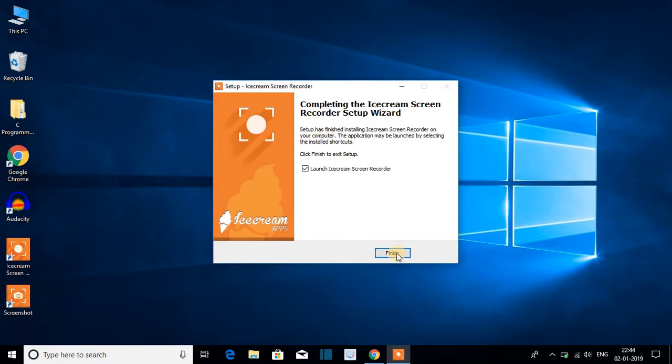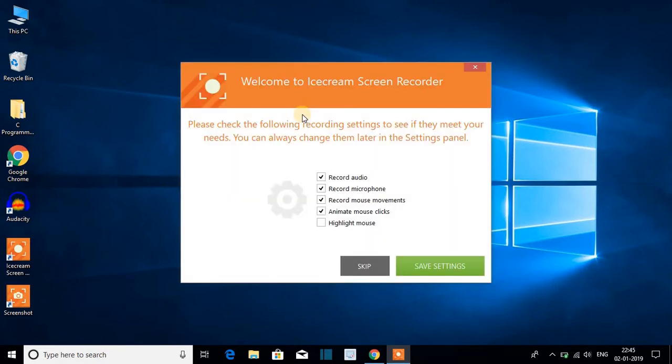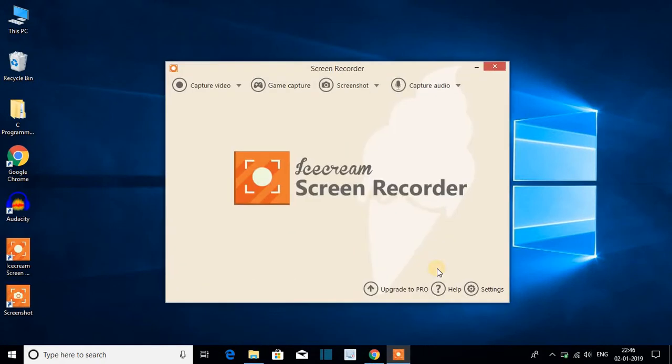And here we get the welcome screen. Below here we have some options. I will check all of these and click on save settings. So this is our Icecream Screen Recorder. Now let me show you